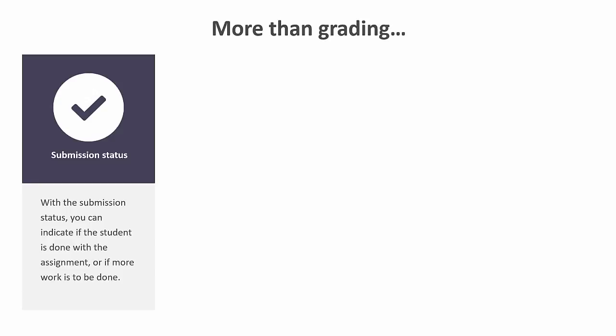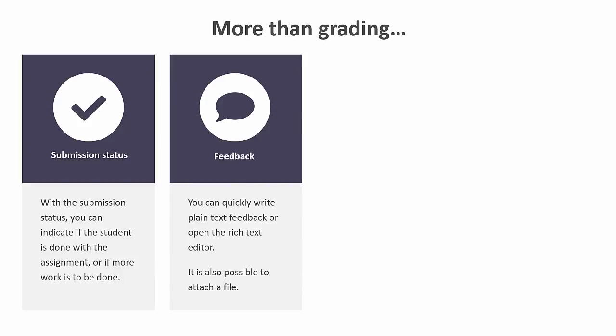When assessing or evaluating an answer, it is always possible to change the submission status. For example, if you want your students to resubmit. In addition, you can always provide feedback. This feedback can be written in plain text or rich text if for example you want to add an image or a video. But you can also attach a file with your feedback or to provide additional instruction.